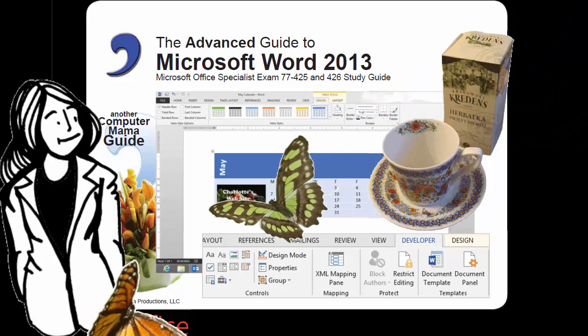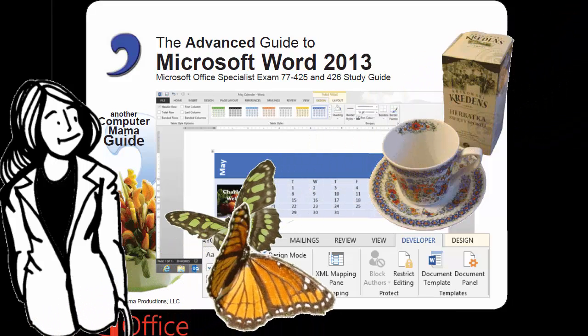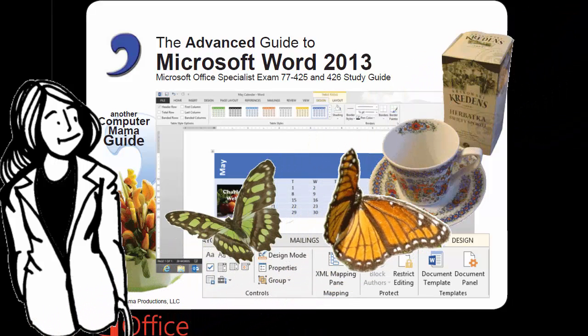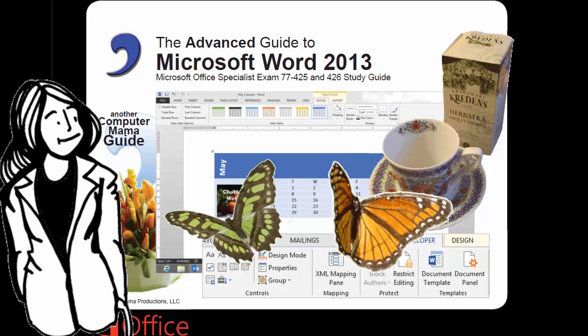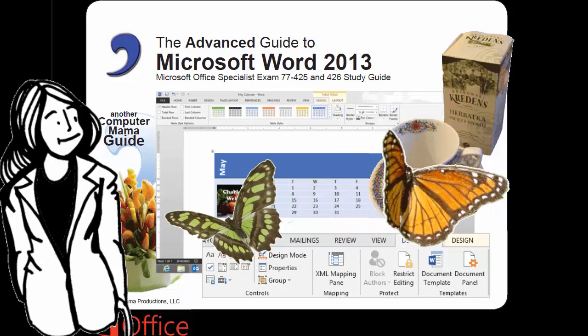The Advanced Guide to Microsoft Word 2013. Whodunit! Another Computer Mama Guide.